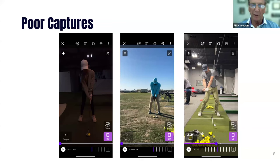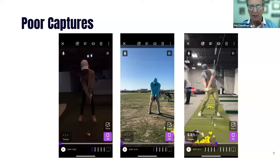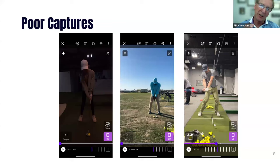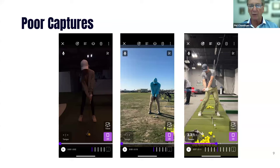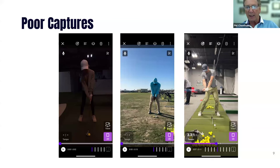One more important point before the next section: you need to be square-on face-on with the camera. We want to be at belt buckle height, but also dead in front — make the camera as square to the golfer as possible. Don't be off to the side 20 to 30 degrees, and don't be too high. Try to put the golfer right in the middle of the frame and be as square on as possible.